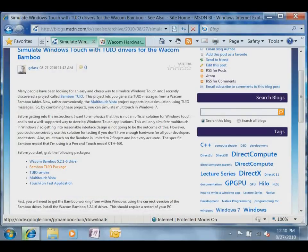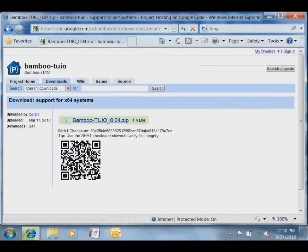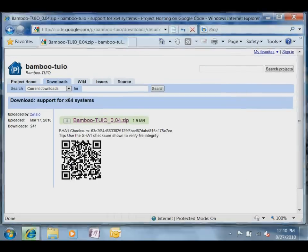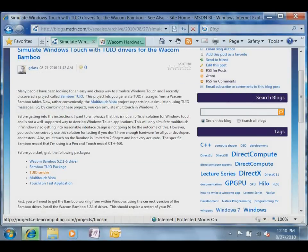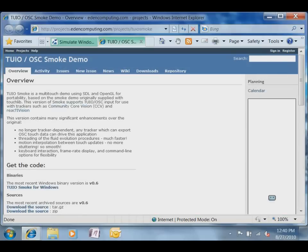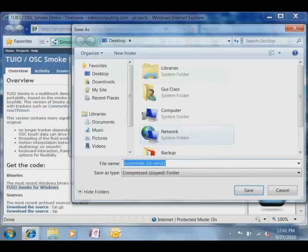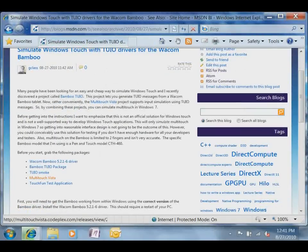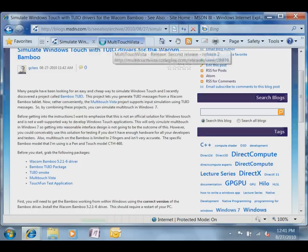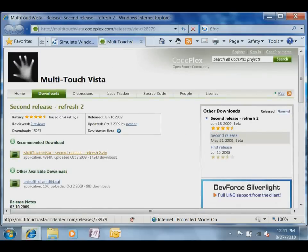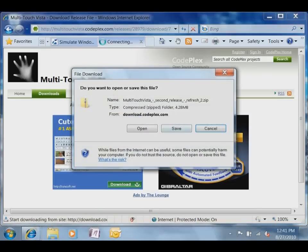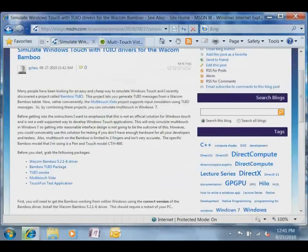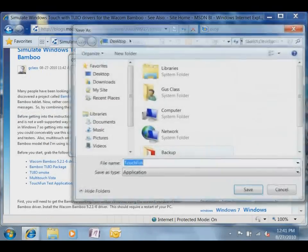And the Bamboo 2WEO package, this one. And then 2WEO smoke, and multi-touch Vista and CodePlex.